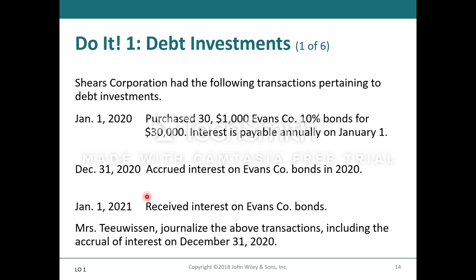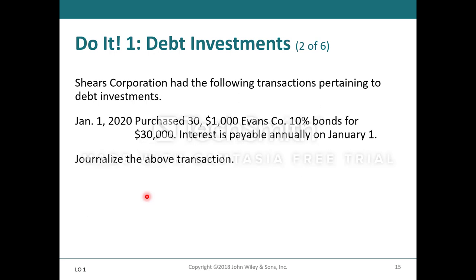So Shears Corporation had the following transactions pertaining to debt investments. On January 1st, 2020, they purchased $31,000 Evans Company 10% bonds for $30,000. Interest is payable annually on January 1st. On December 31st, they accrued interest on Evans Company bonds in 2020, and on January 1st, 2021, they received interest. If I asked Ms. Tay Wesson to journalize the above transactions, including the accrual of interest on December 31st, 2020, she would make entries similar to these.